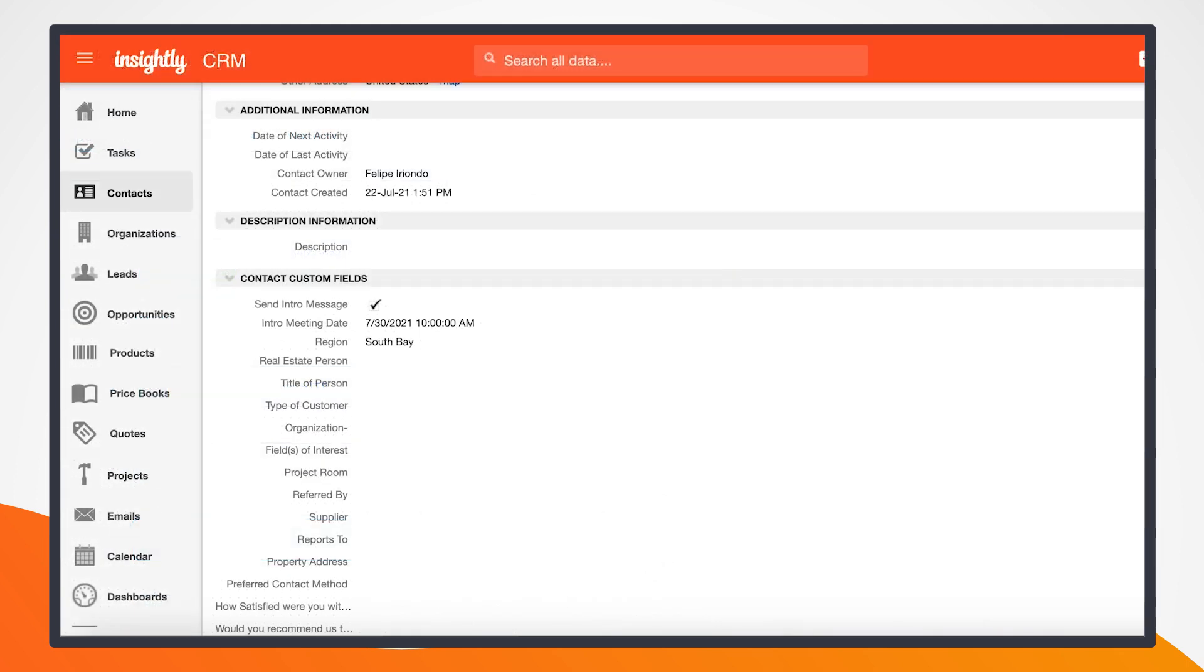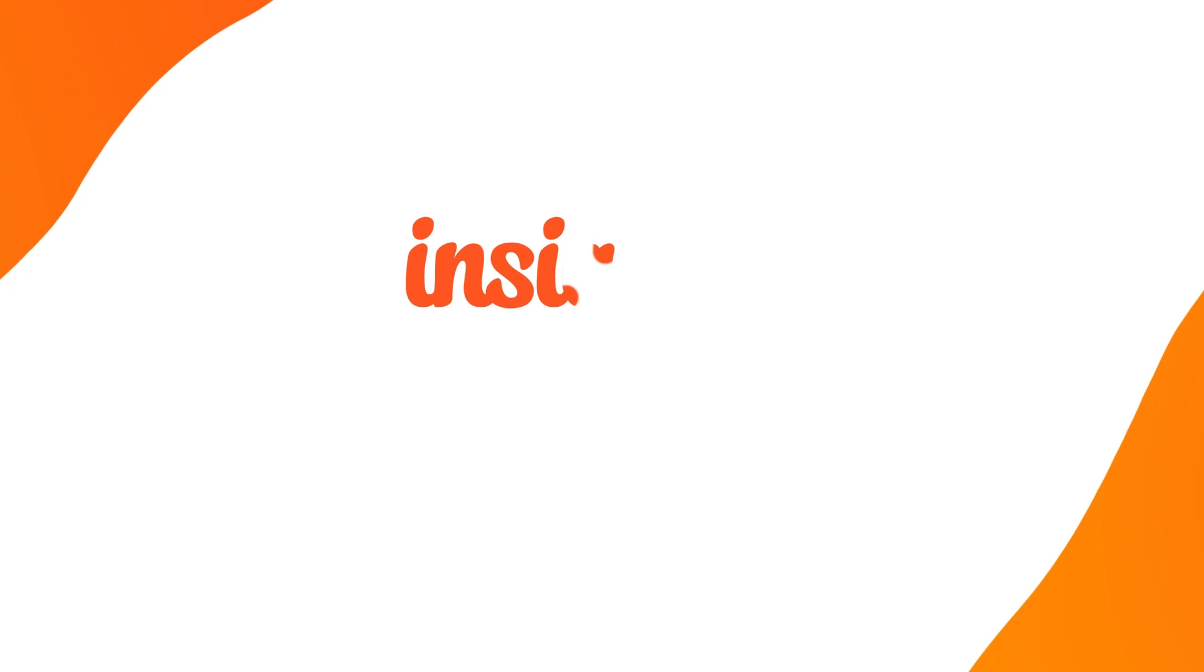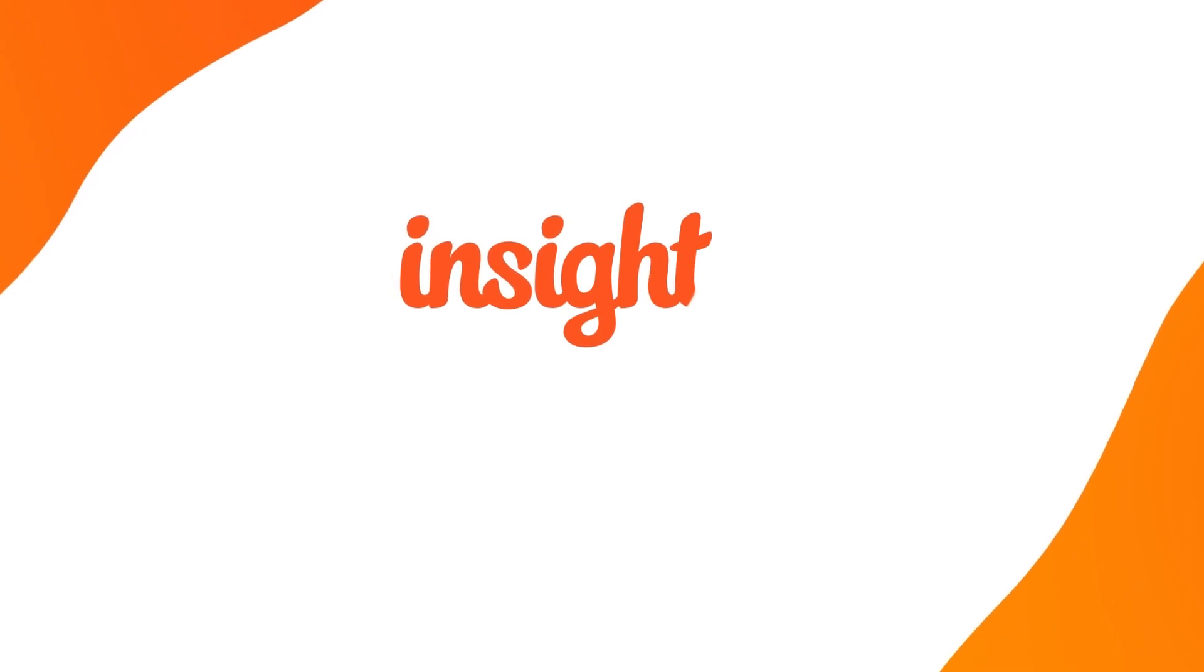So that's been a quick use case on how to increase your pipeline by proactively reaching out to clients that have already purchased. This is just one of the examples of the ease that we have to create integrations with multiple apps. In this case, Insightly, WhatsApp, and Calendly. If you have any questions on integrations, growing your pipeline, or increasing sales, please reach out to our sales team here at Insightly.